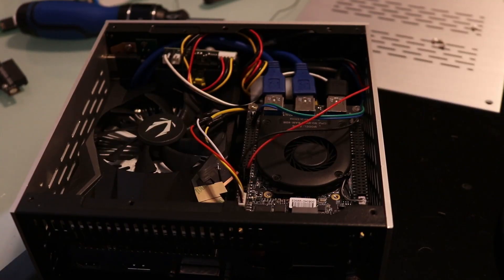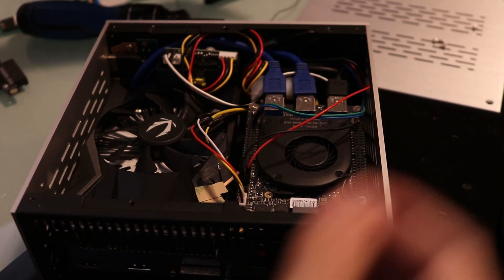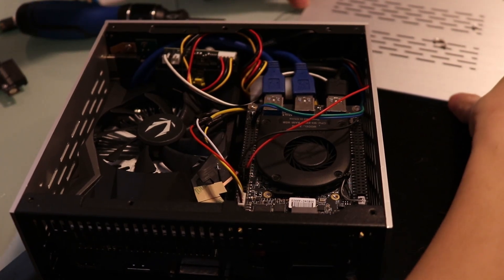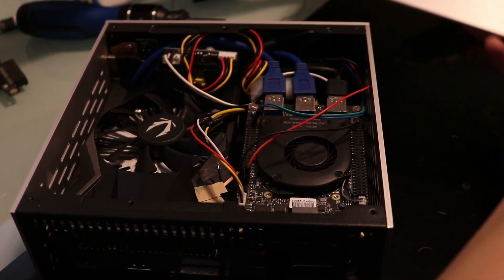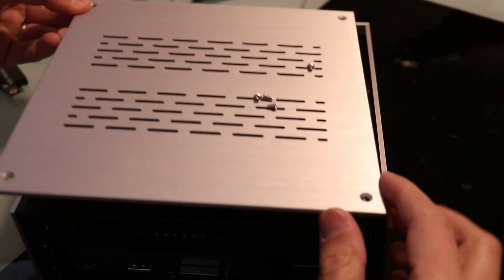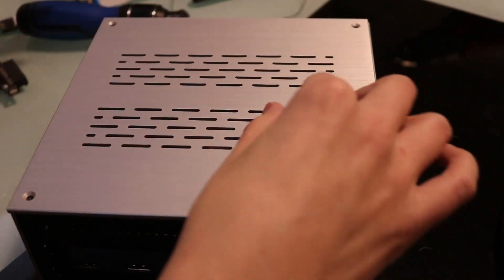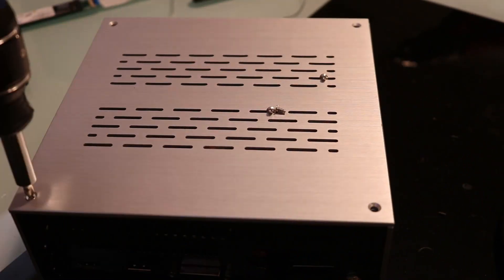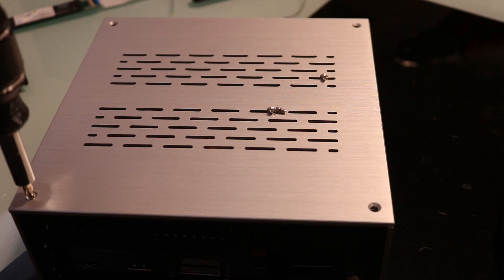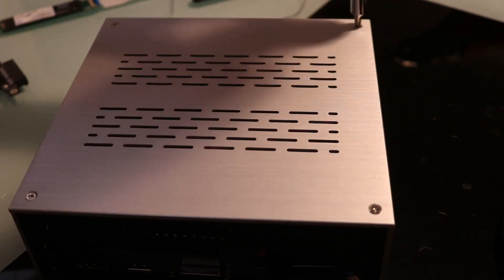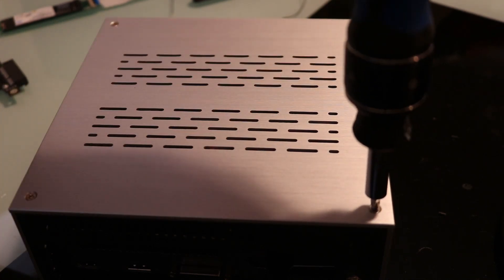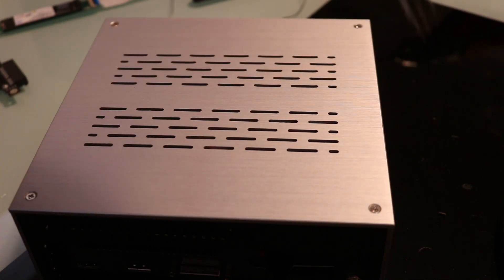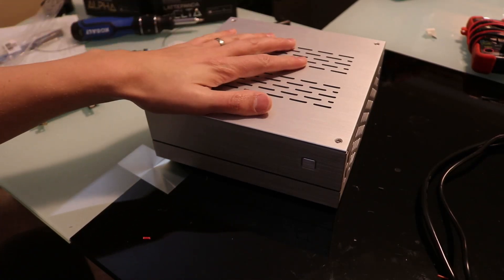Now that everything's somewhat neatly tucked away, we're going to install the lid. And there you have it, your Mini-ITX build.